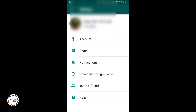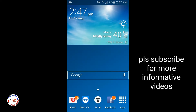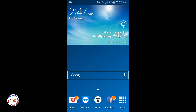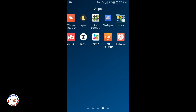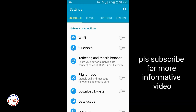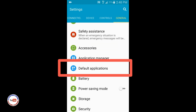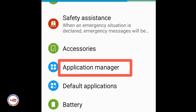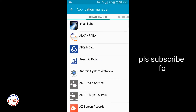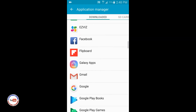So how will we log out? For this, we will go back and on my mobile I will go to Settings. In Settings I will click on General, then scroll down and click on Application Manager. When I click on Application Manager, I will scroll down a little and search for WhatsApp.